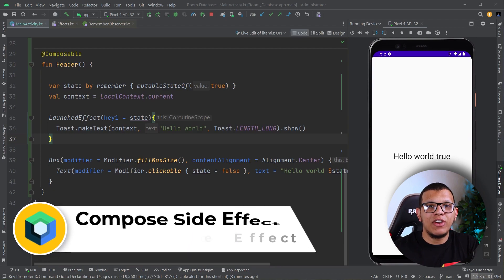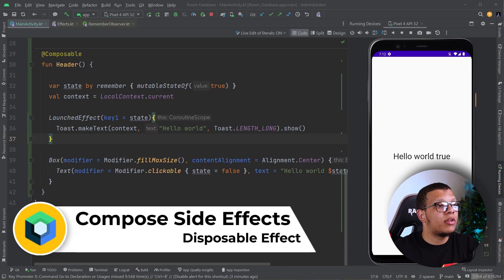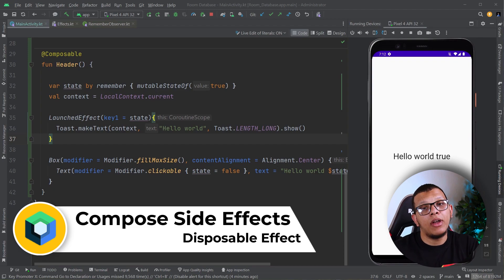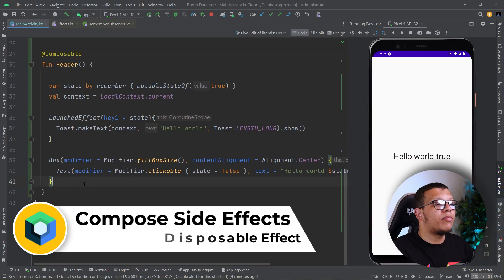Hello my friends, welcome back to the channel. Always with you, Nishafiri. In this video, we're going to see another side effect in the Composer API called Disposable Effect. Let's get started.